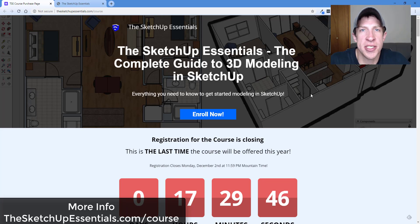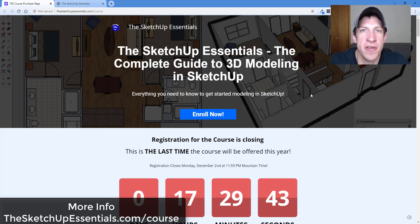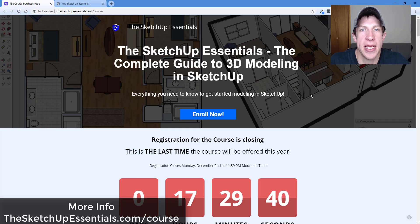What's up guys? Justin here with the SketchUp Essentials. So this is a quick video — I will also have a tutorial video coming out today as well.